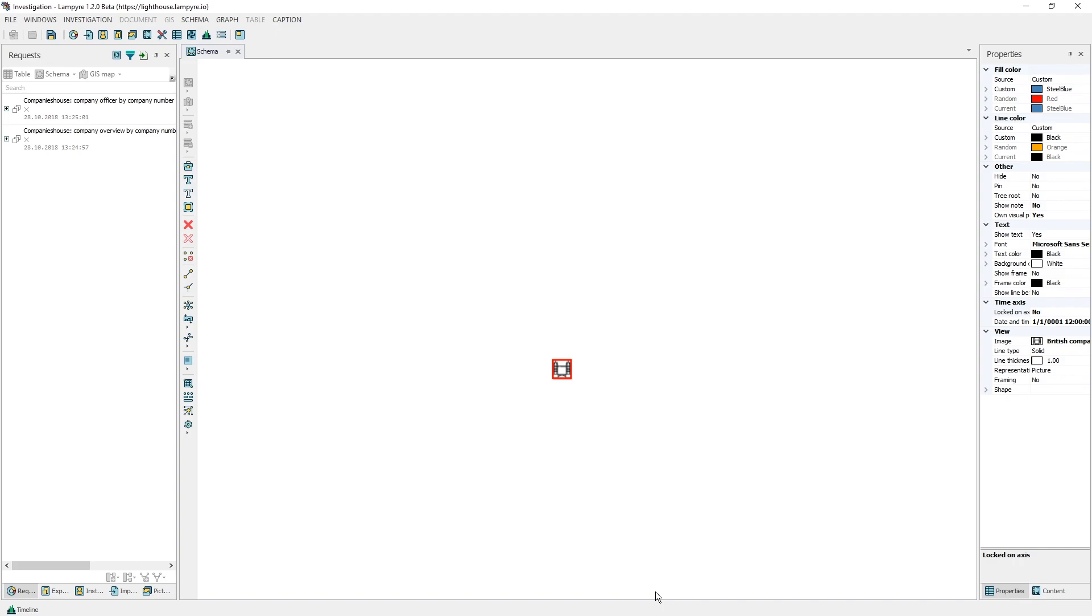You can see the status of your requests in the requests window. As soon as your request is done, the results are automatically uploaded to your schema.